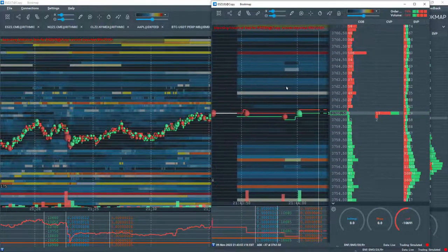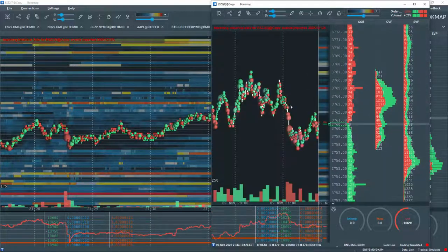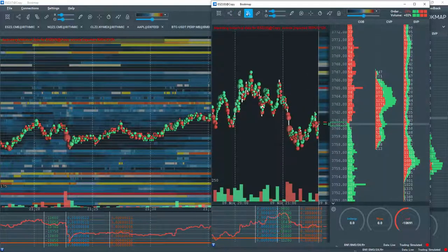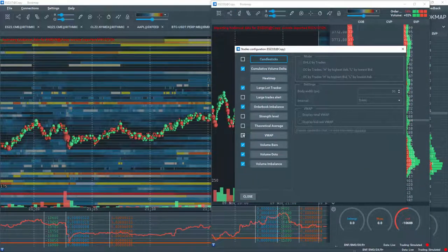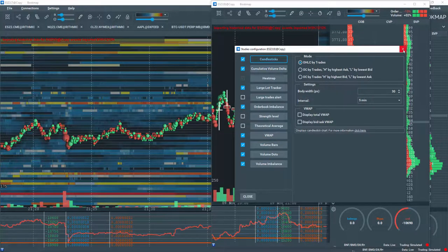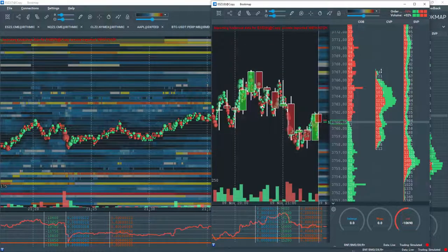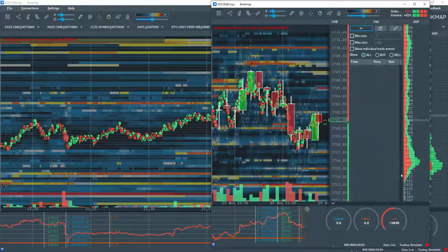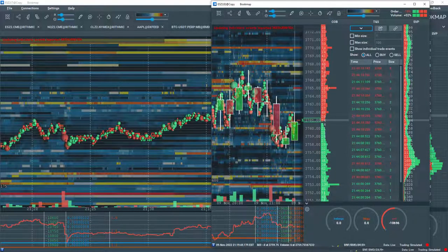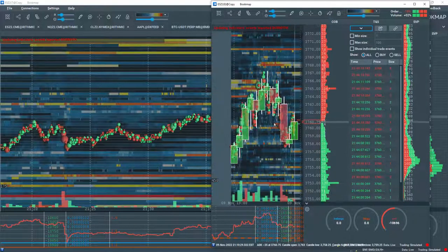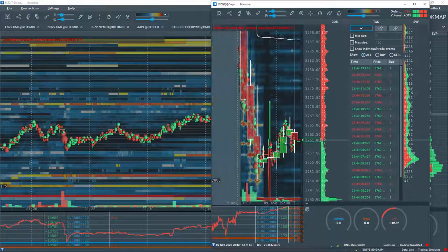You can add other studies, other indicators, and configure the chart according to your preference. This is a great way to get more insights and different order flow perspectives.